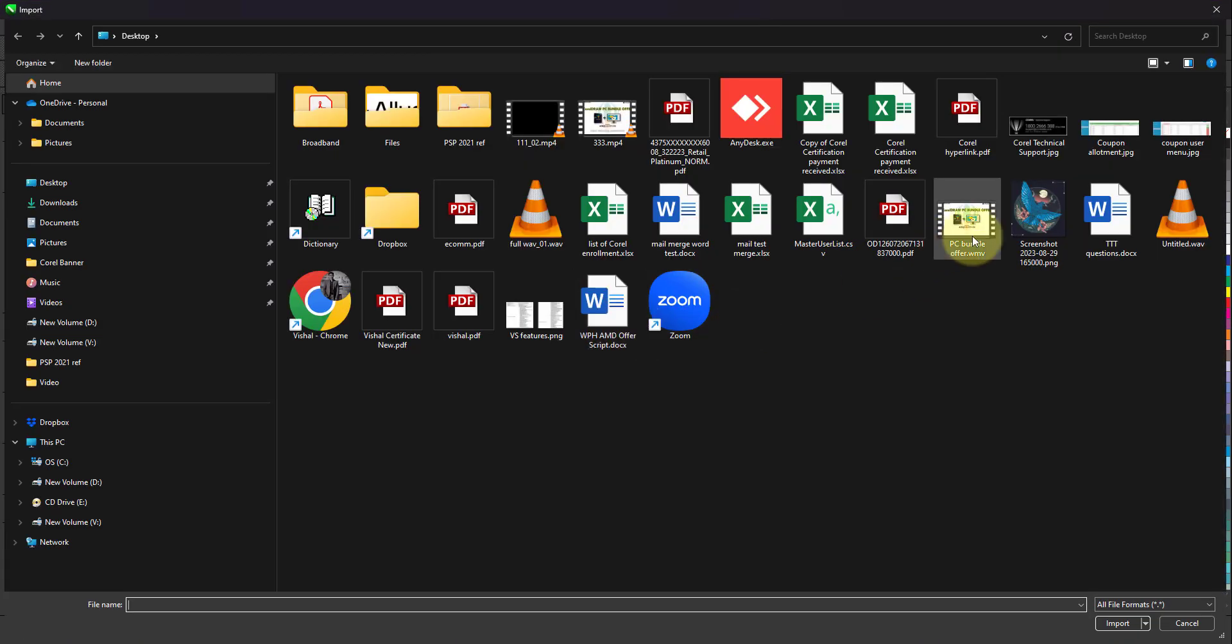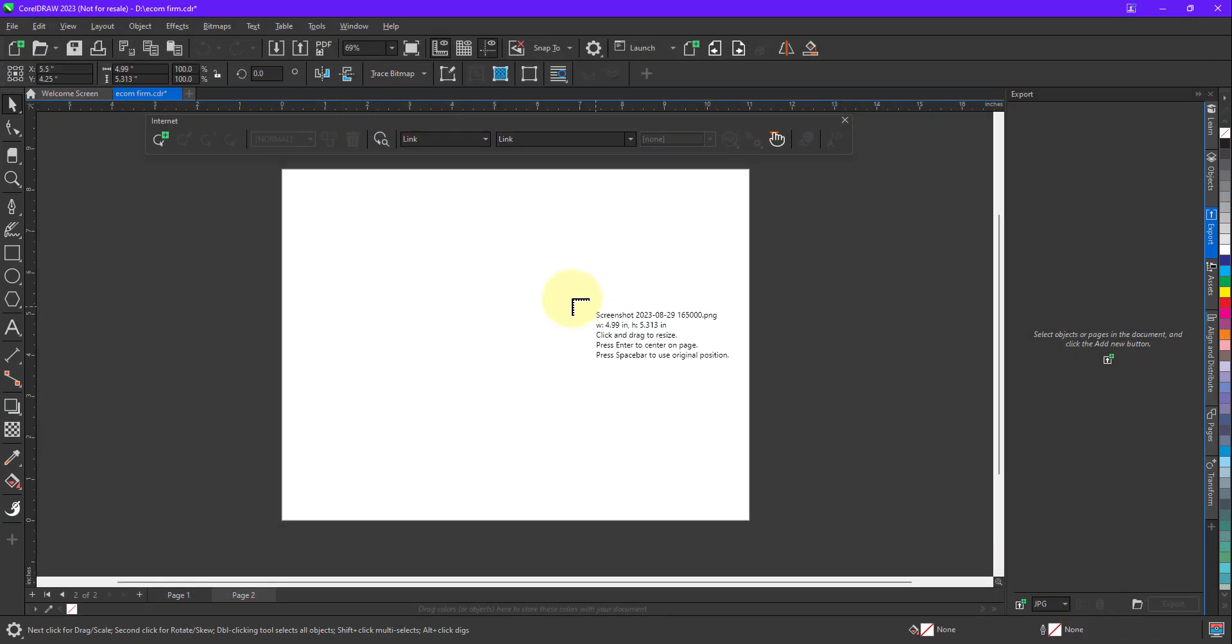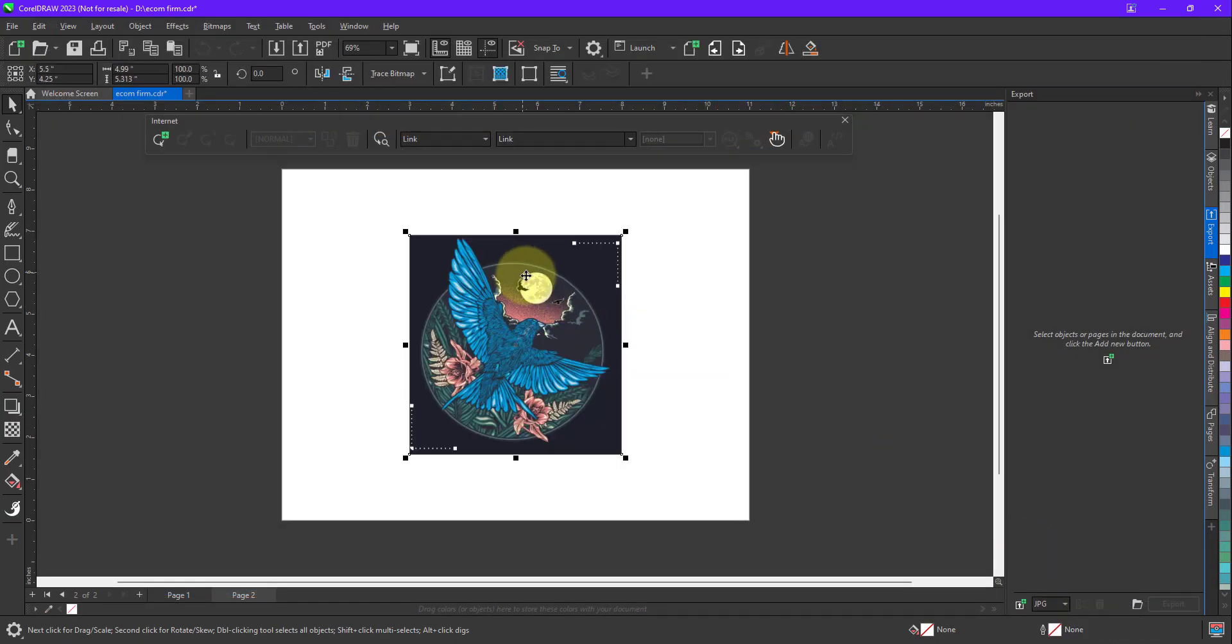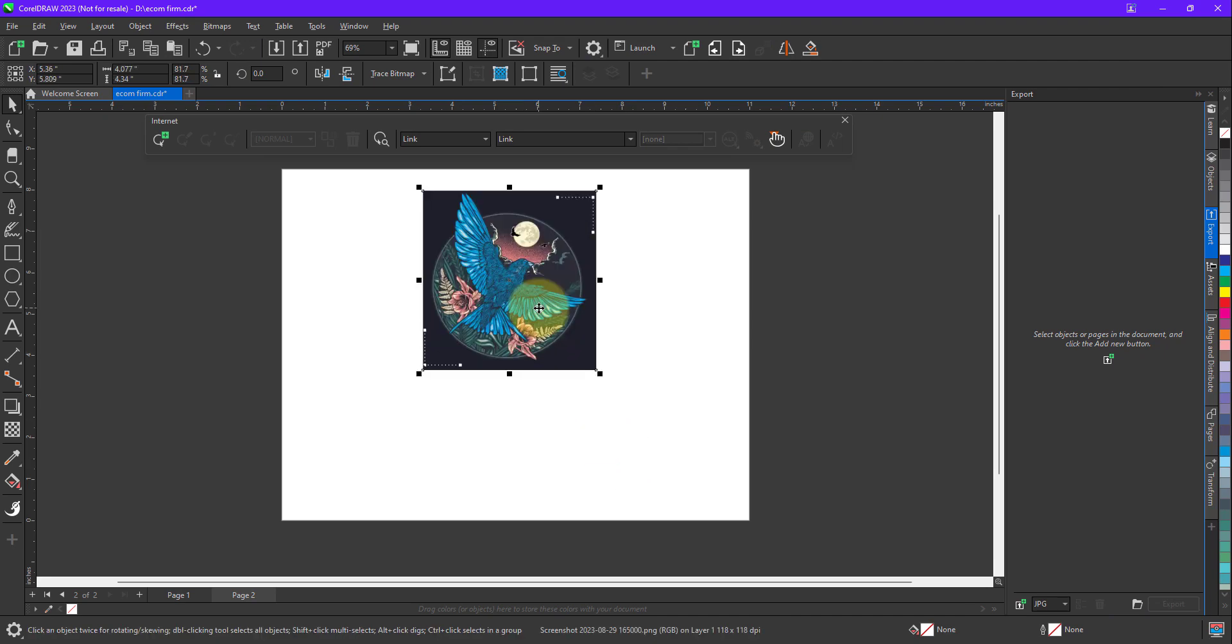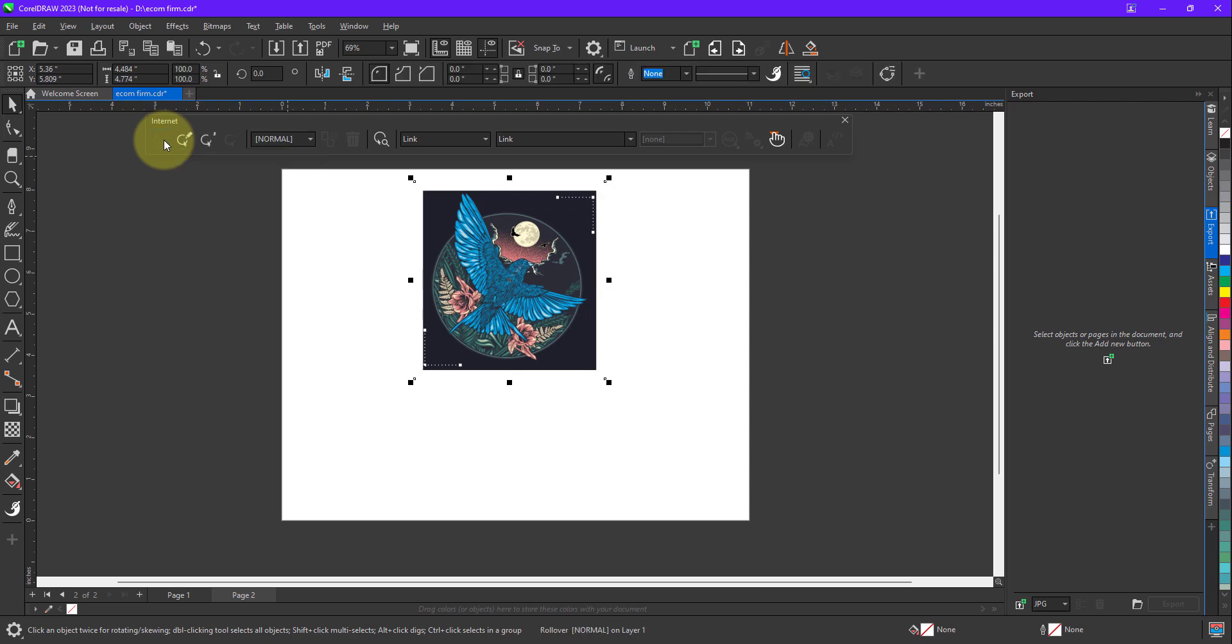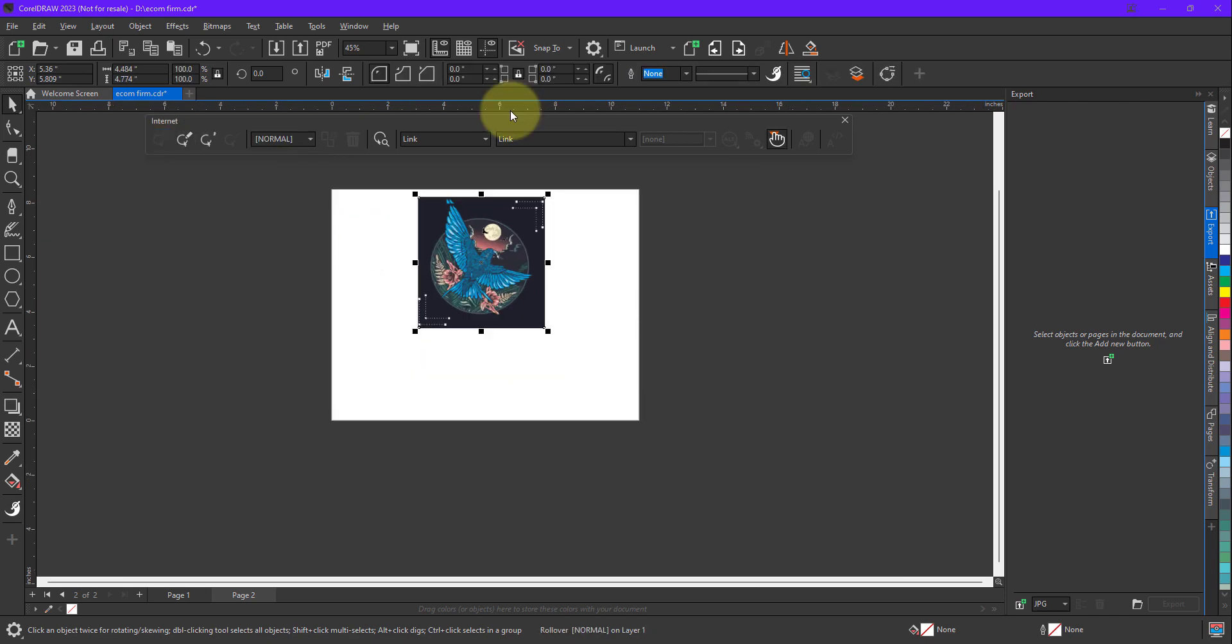Maybe resize it a little bit. Yes, I want to create this image as a webpage for any other website. So first of all, we need to click on Create Rollover. When you click, you will find two options over here: Link and Bookmark.